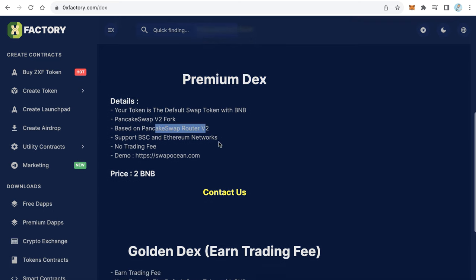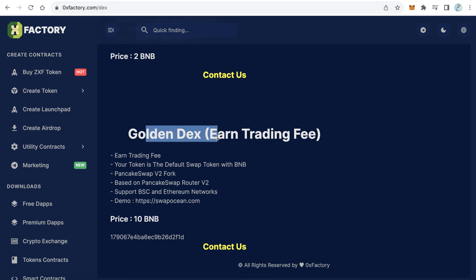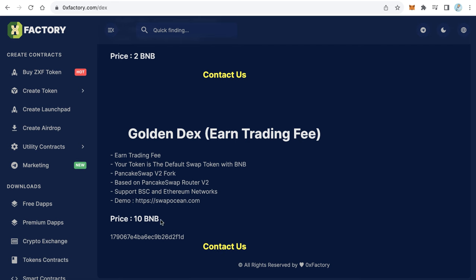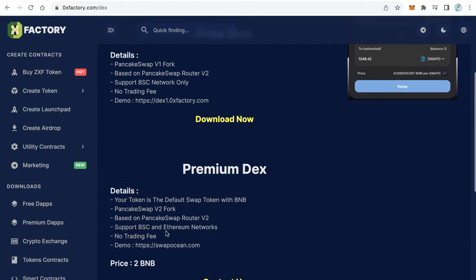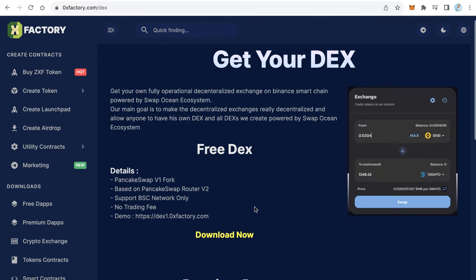The Golden DEX is the money-making DEX. If you order this DEX, you will receive the fees. You can contact me by Telegram, just click Contact Us and contact me via Telegram. The Golden DEX costs 10 BNB, the Premium DEX costs 2 BNB, and the free DEX is completely free.